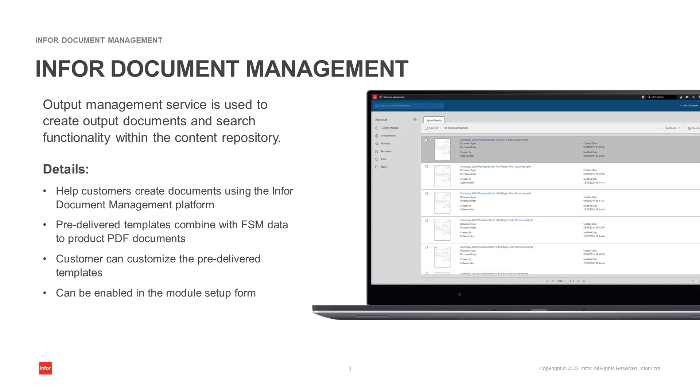In this video, we will show where the document output templates are located, how to enable them for business processes, trigger a document to be created and sent to IDM, and review the document. We will review customizing a document template in a later video in this series.